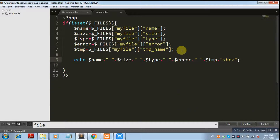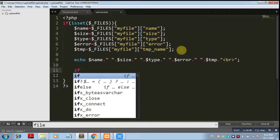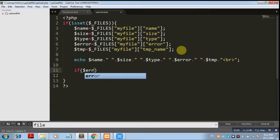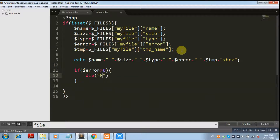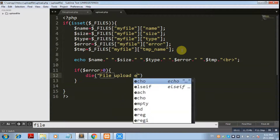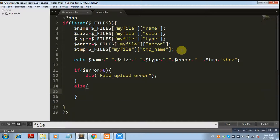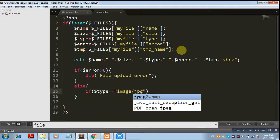If dollar error is greater than zero, there is a file upload error. If the error value is zero, the file upload is successful. If there is no error, we go ahead and upload the file. We are also checking the type — I want to restrict uploads to image files, specifically JPG files.